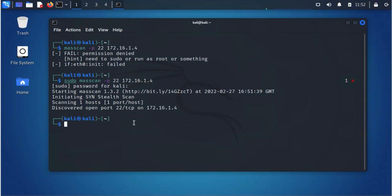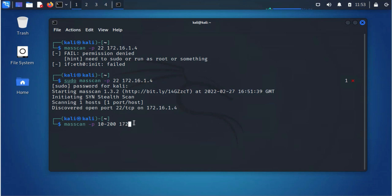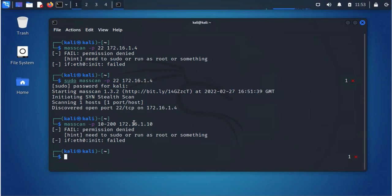Another option you have: you can scan multiple ports, you can scan like a range. Instead of just one port, you can do a range whereby you specify let's say ports starting from port 10 to port 200, and then you'll do the IP address. So let's do a different IP here.